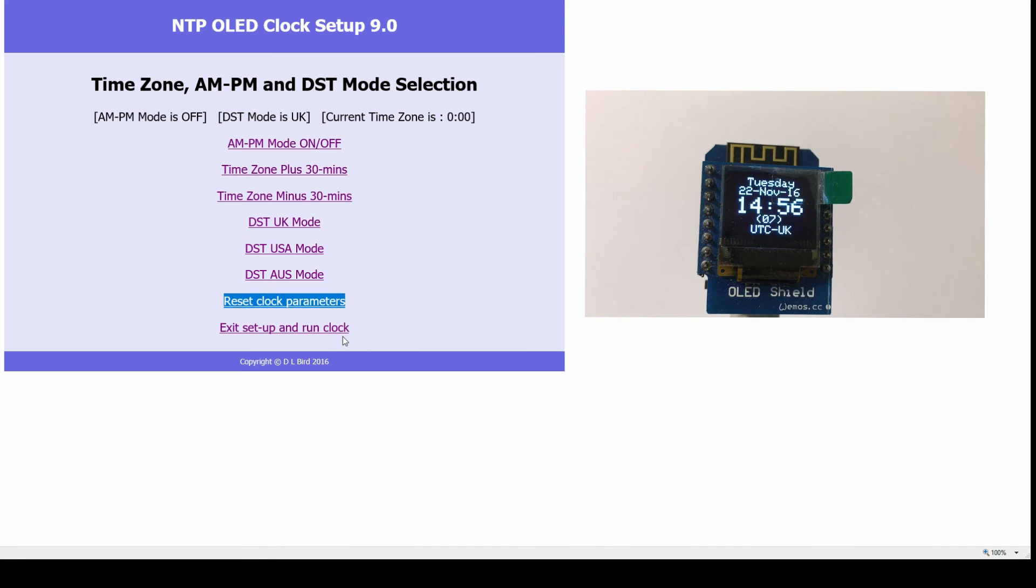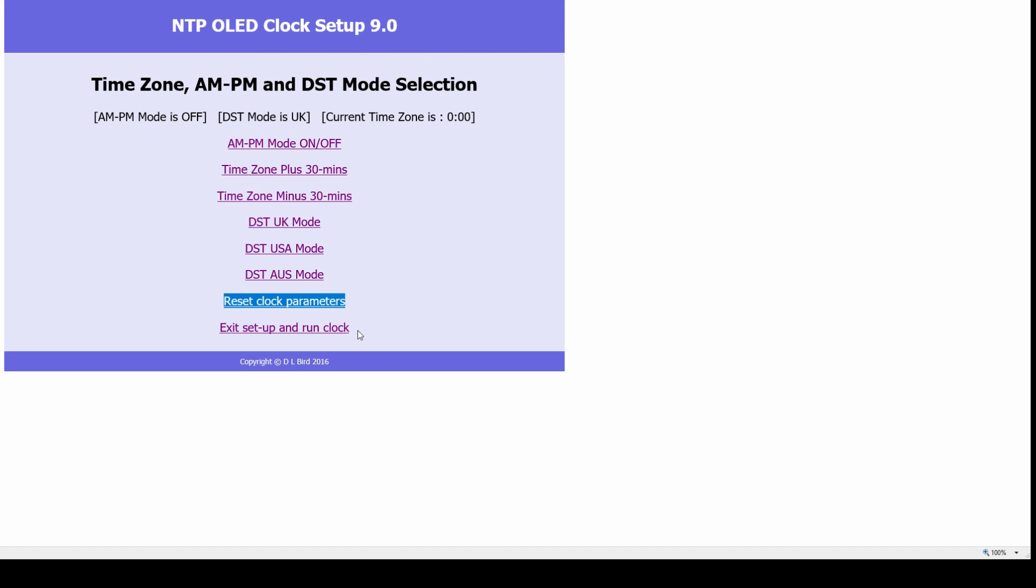That's it - a useful update that means you no longer have to recompile the source code to set it up for your particular time zone or daylight saving time. That's it, hope you enjoyed it.